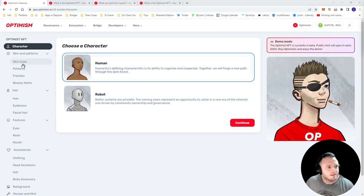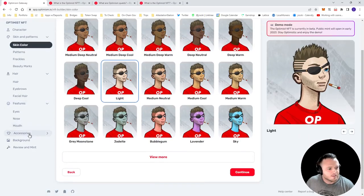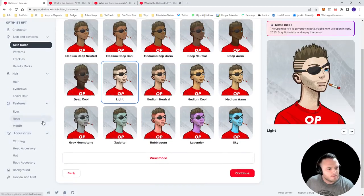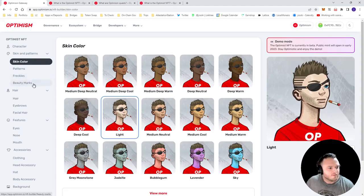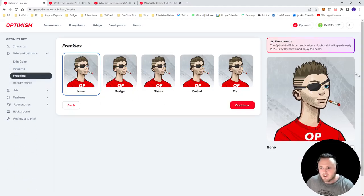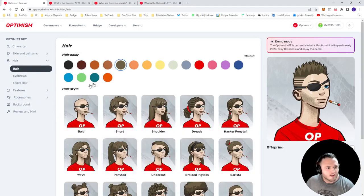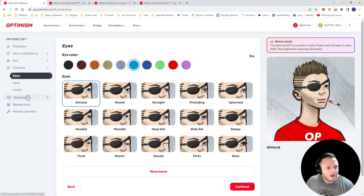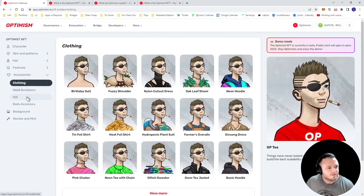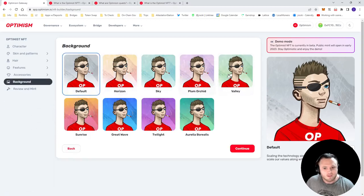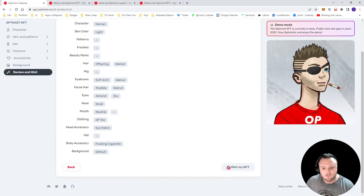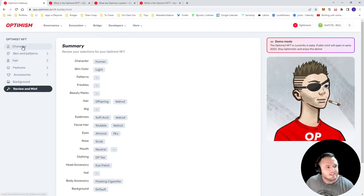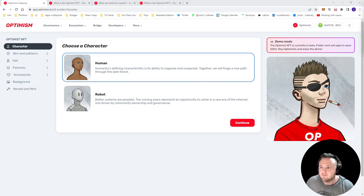So the Optimism team has actually provided us this cool demo with how you can actually customize your Optimism NFT. So you can choose skin color, anything down to freckles, beauty marks. I created mine over here. You can choose the hair, hair color, eyes, mouth, nose, lots of accessories, clothing and accessories, hat. And then once you've selected everything, background as well, which is nice, you can go to review and mint. And of course, the mint is not live yet. This is just a demo that gives you an idea of how you can build and customize your Optimism NFT.